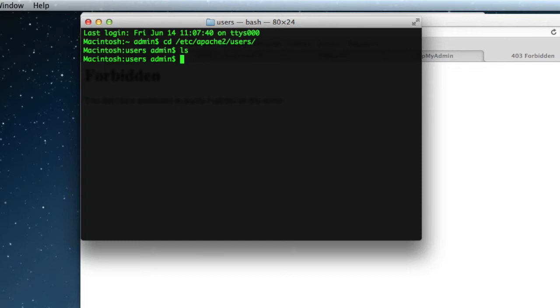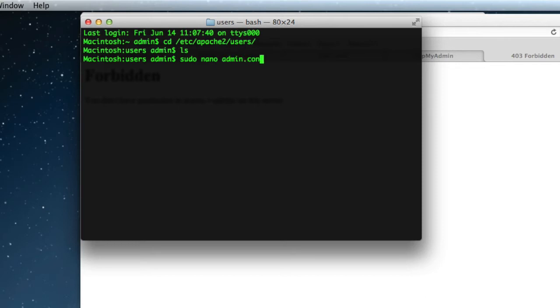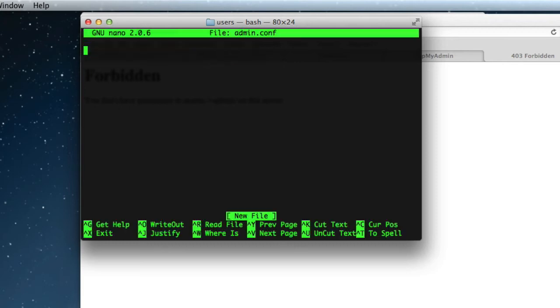Which we will do by, we have to do this as a sudo, sudo nano, the text editor, and my short name is admin, so admin.conf.